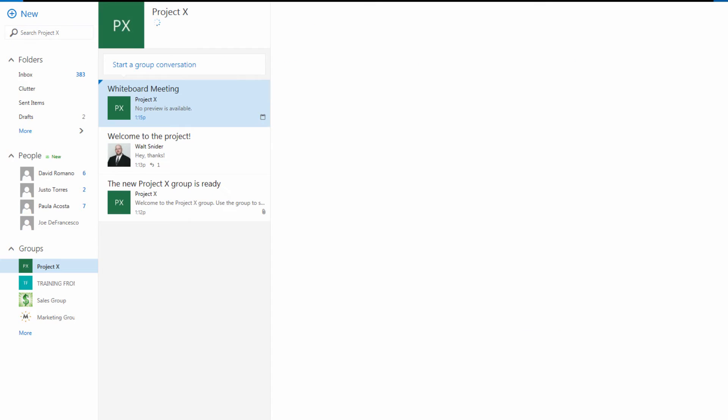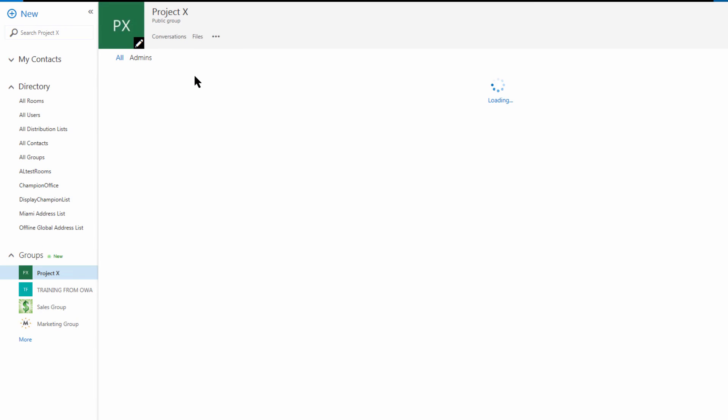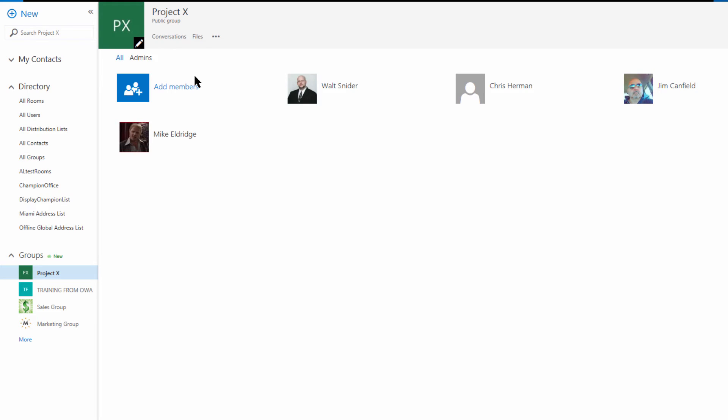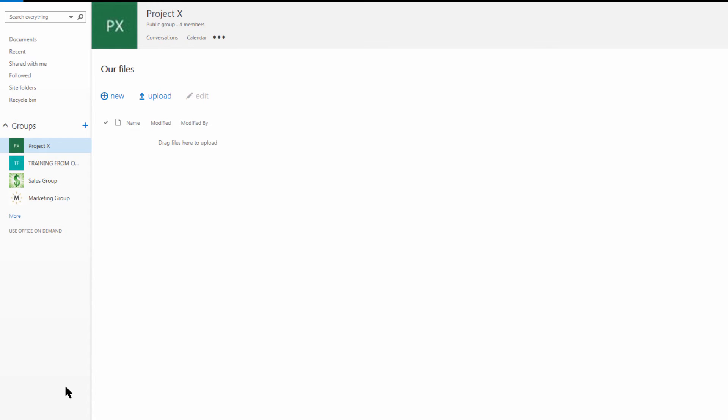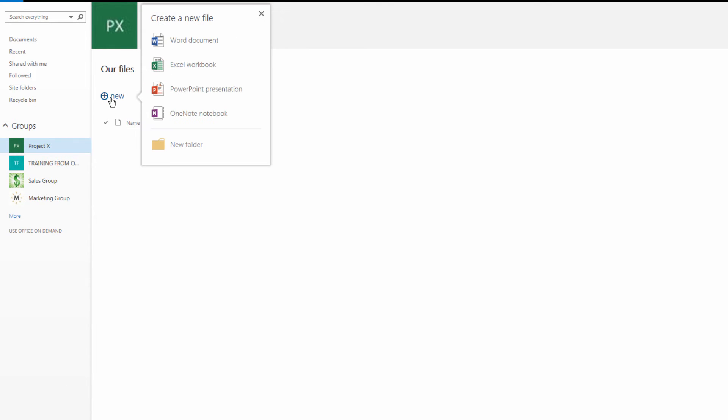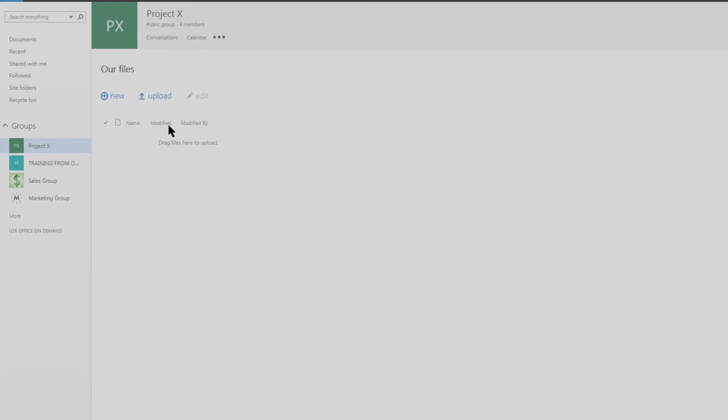I'm going to click back and we're going to drop down on the ellipsis and we can see the individual members. Drop down again and we can see all of the shared files. Here you see the shared files for our Project X group. So we can either create a new file or folder or we can upload something new.